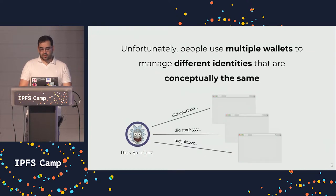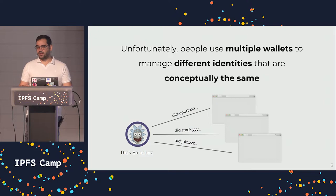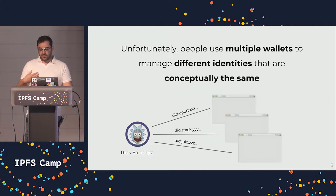Also, as a consequence, because developers lack time, they end up taking shortcuts and just implement a few of those. And me, as a developer, I need to really create different identities that are conceptually the same but have different DIDs.